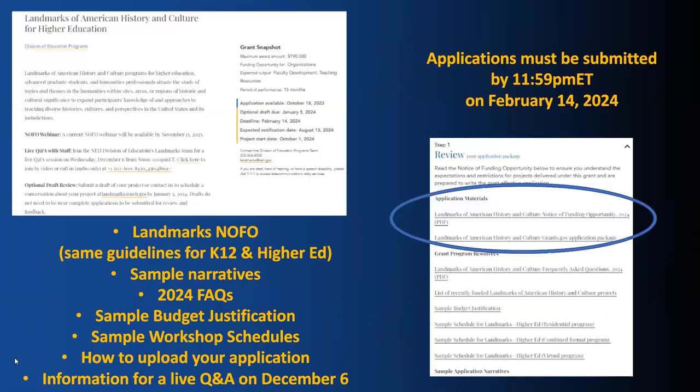If you have not yet downloaded the current Notice of Funding Opportunity, or NOFO for short, it is available below this video on the NEH Landmarks page, along with sample applications from previously awarded programs, a sample budget justification form, sample project schedules, and information about how NEH staff can assist you with applying.